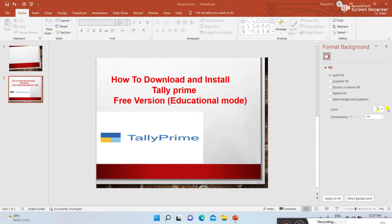If you want to download and install Tally Prime educational mode, you can download it and practice. It's very easy to download and install Tally Prime educational mode. It is useful for practicing purposes — for students and working professionals also. If you want to learn Tally perfectly, you can download educational mode, install it, and practice. Nowadays, many students and working professionals are using Tally software for maintaining accounts.